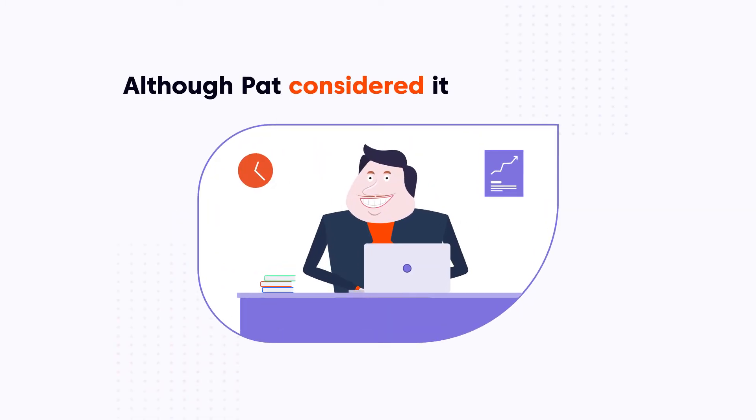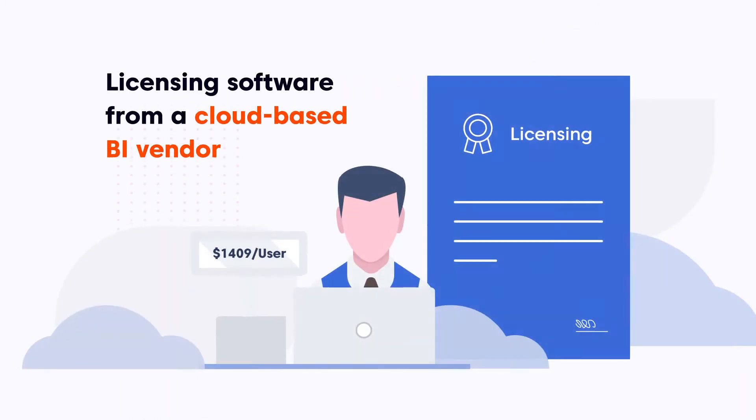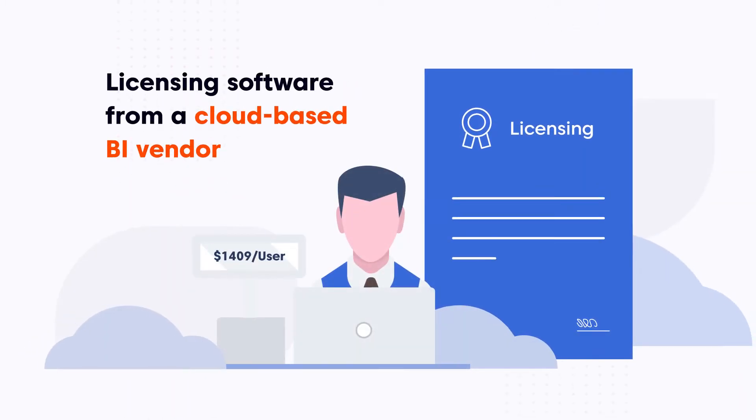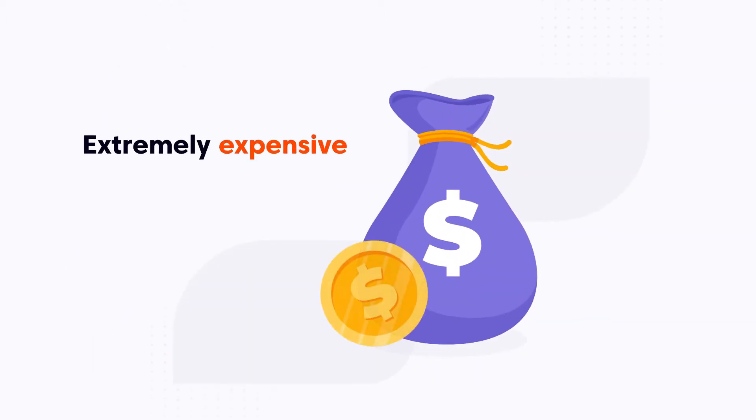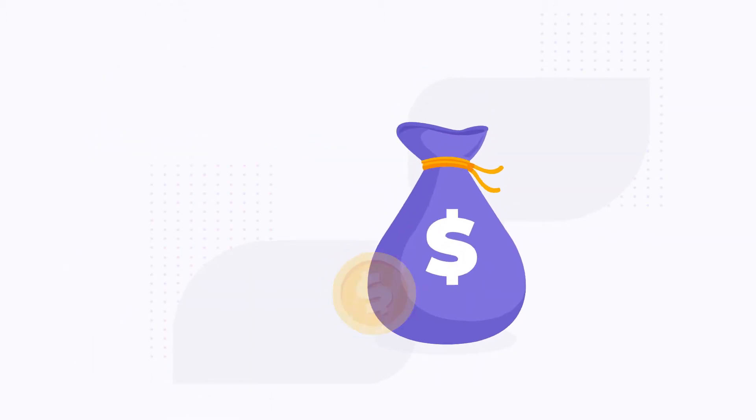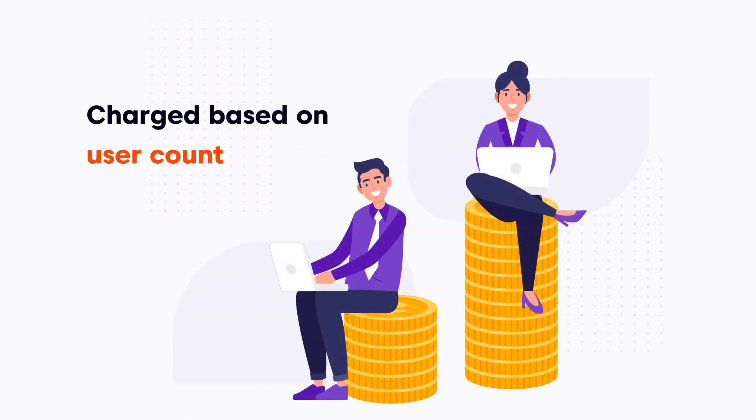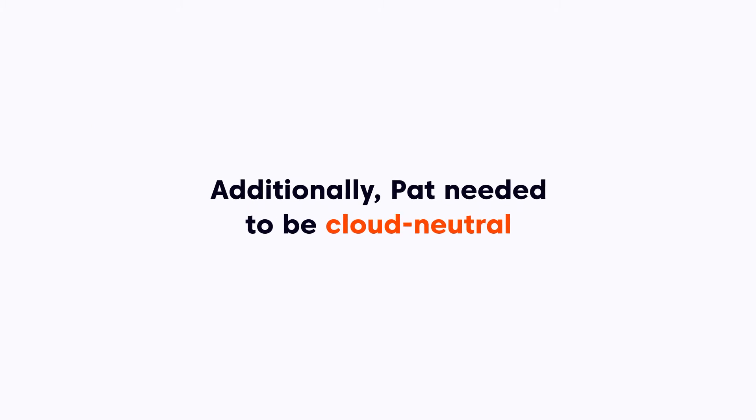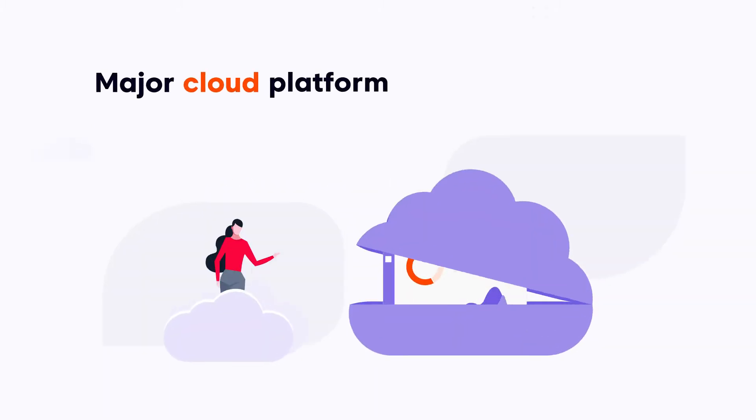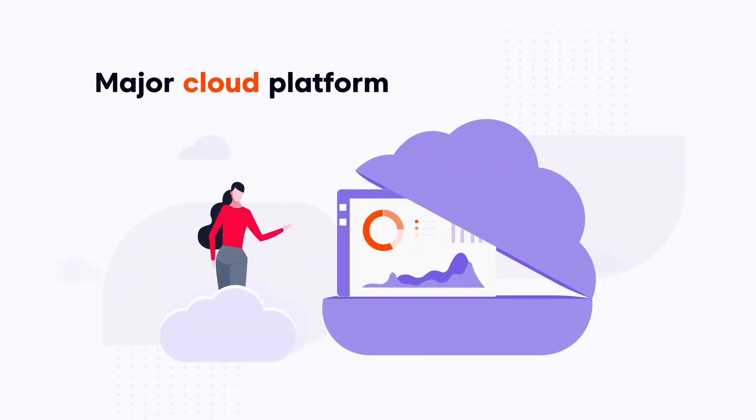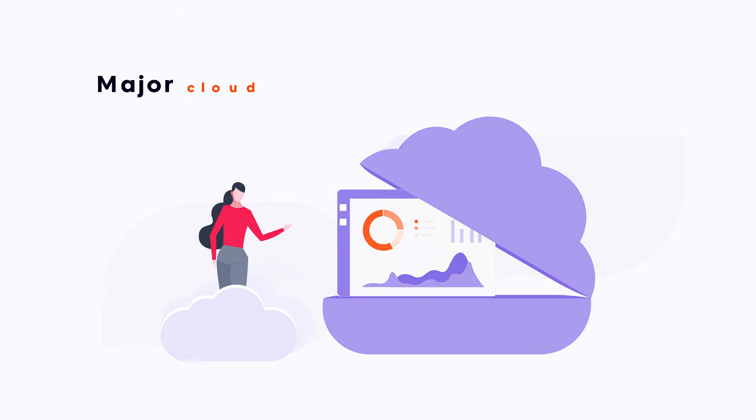Although Pat considered it, licensing software from a cloud-based BI vendor proved extremely expensive since they charged based on user count. Additionally, Pat needed to be cloud-neutral as he had customers running his software on every major cloud platform.